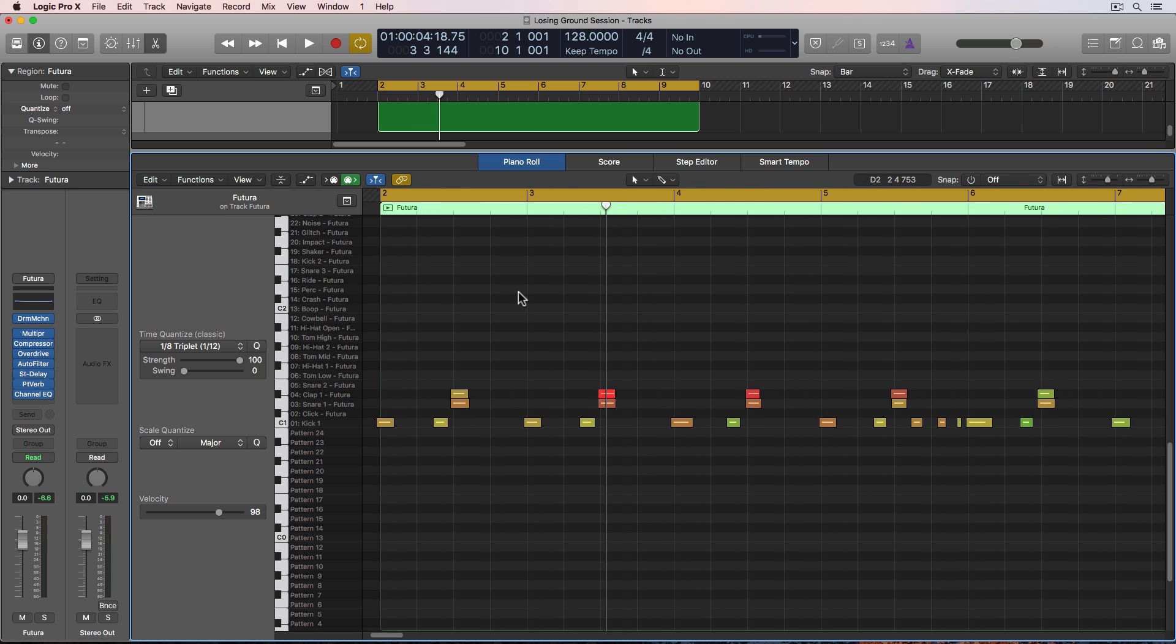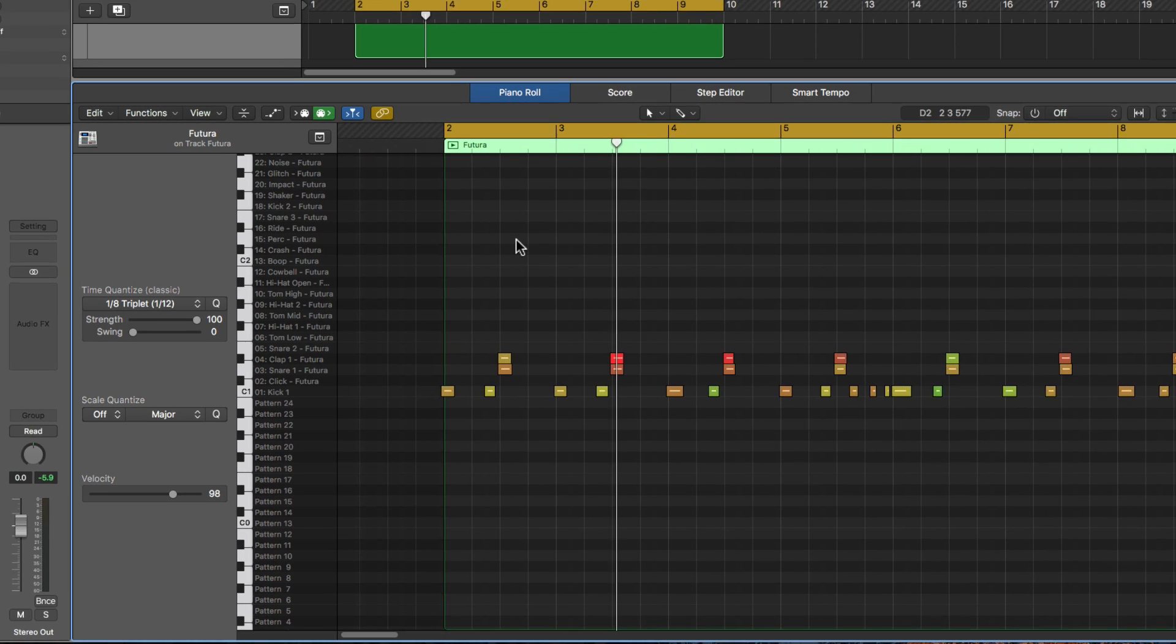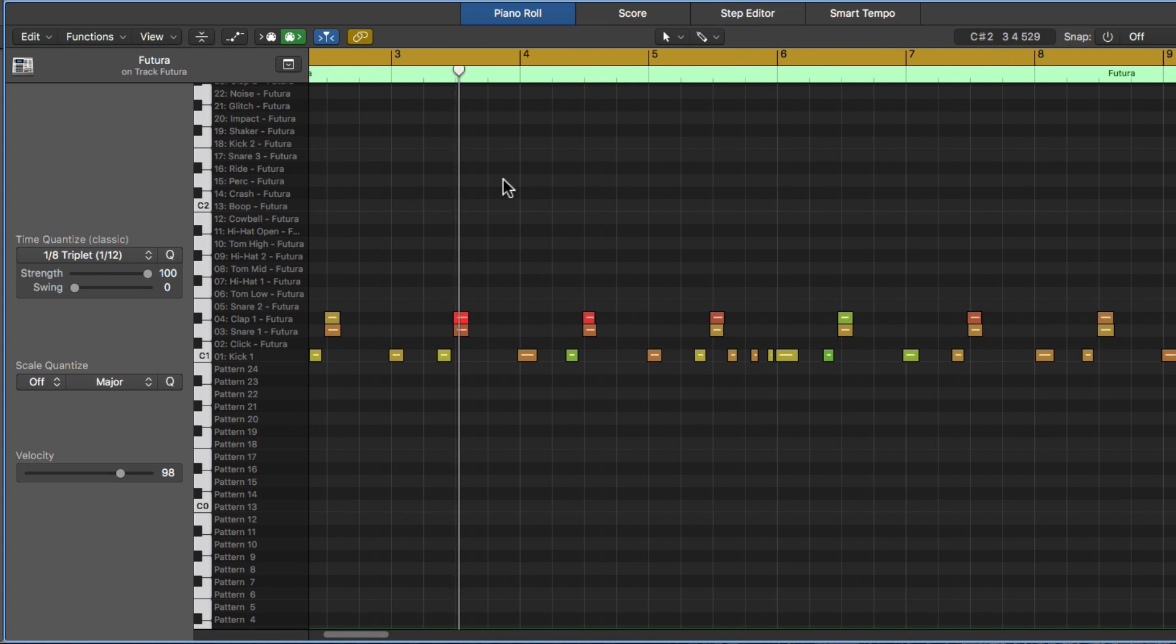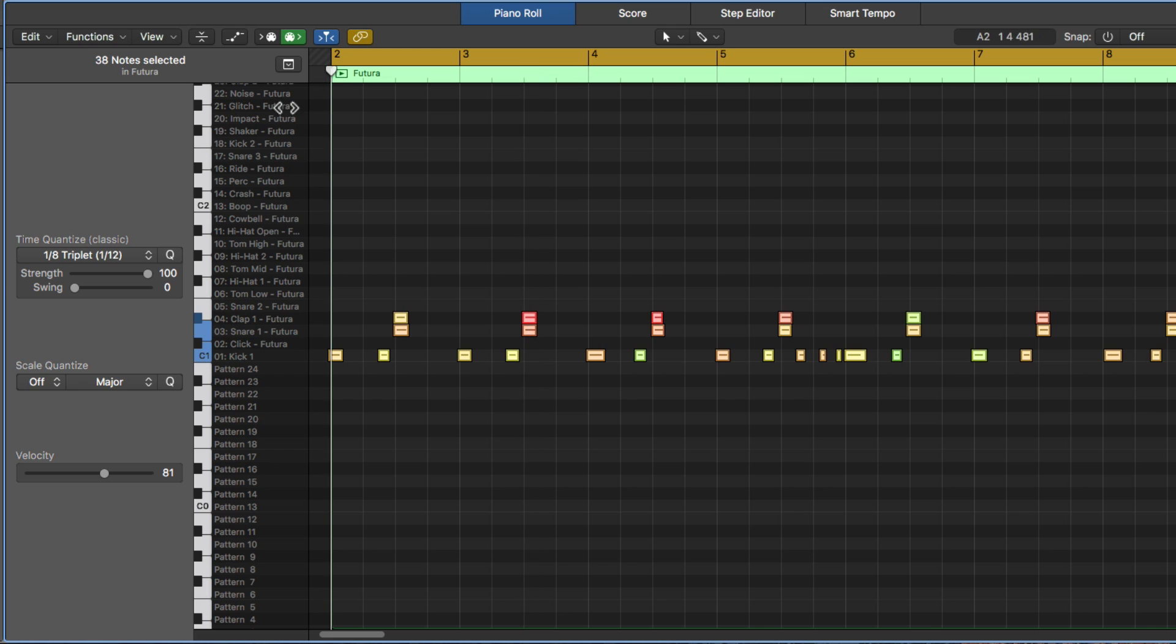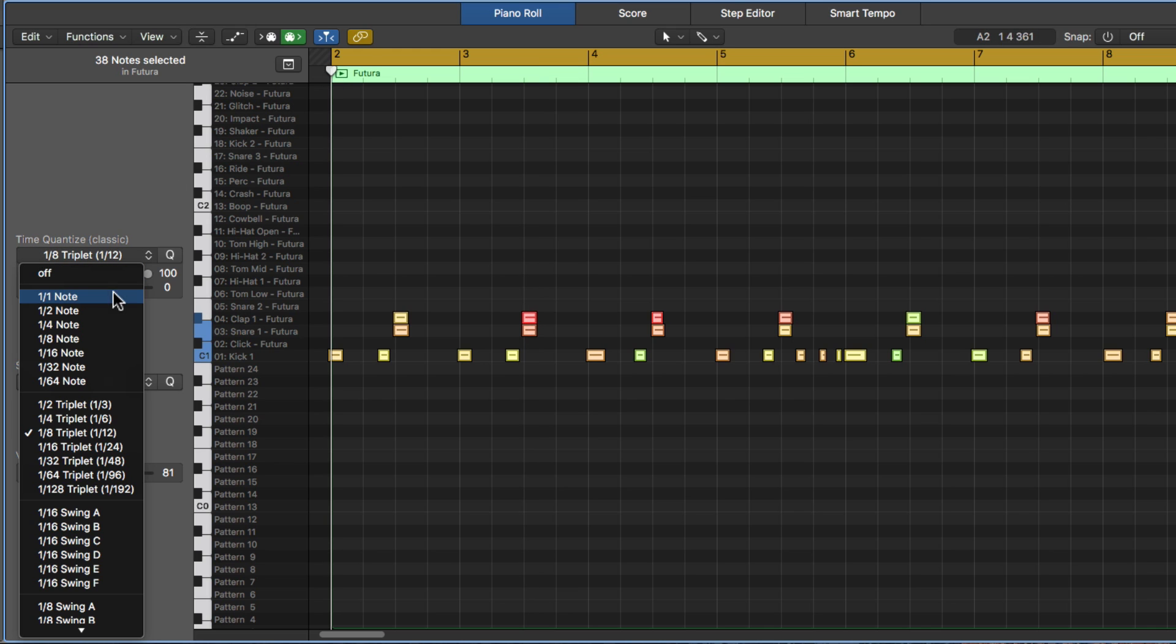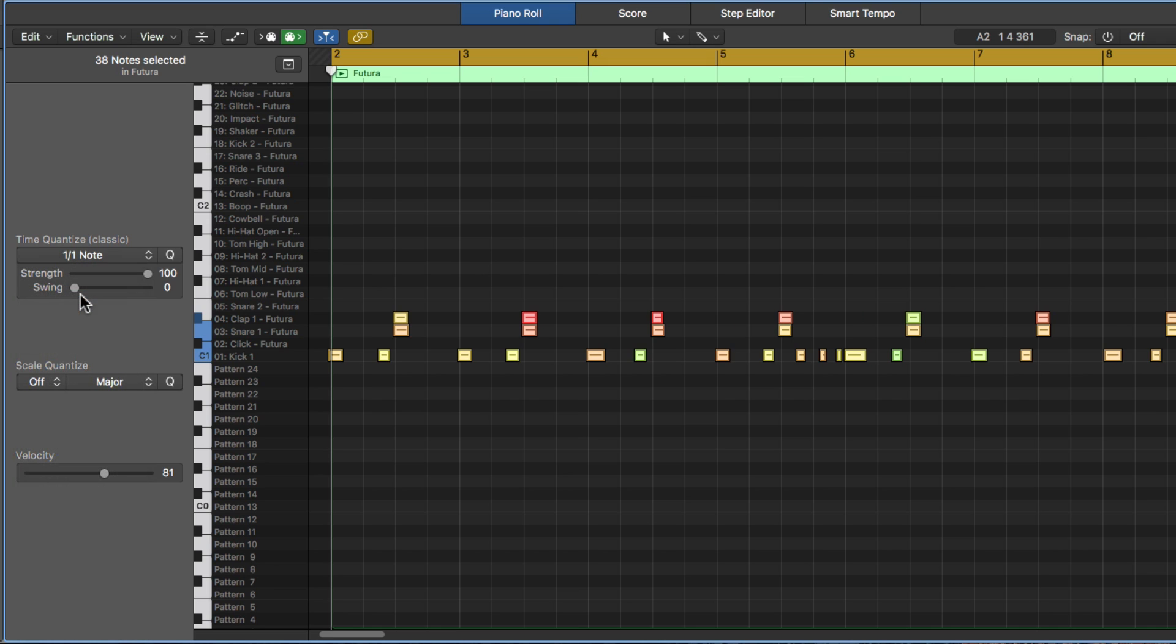Okay, so let's talk a bit about quantization. So if I select all these notes, and I go to my Time Quantize option over here, and I look at these top values here. These are all your standard or straight values. So I said before, a 1-1 note is a whole note.